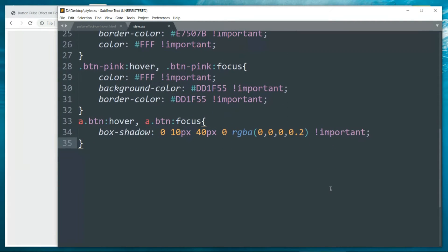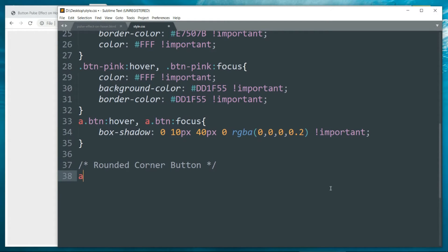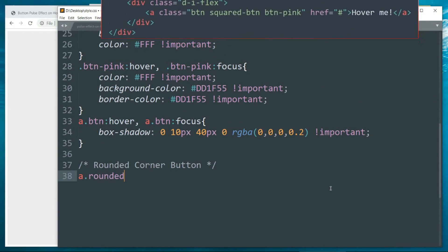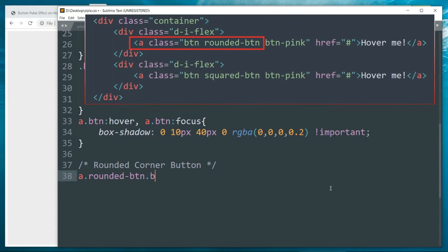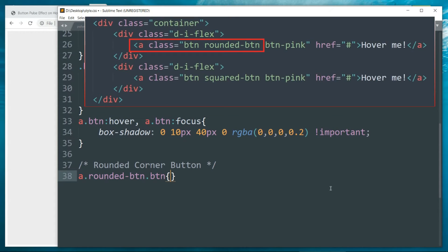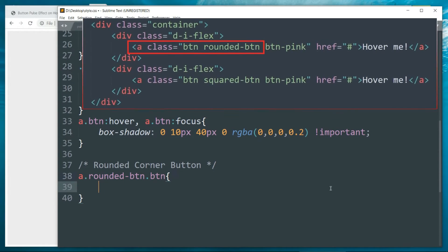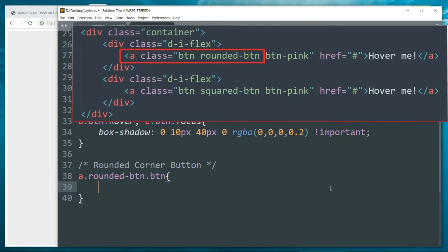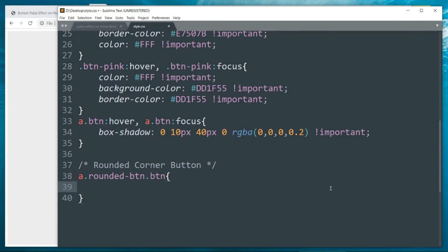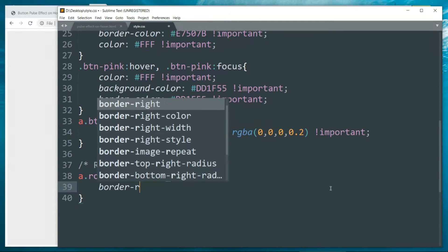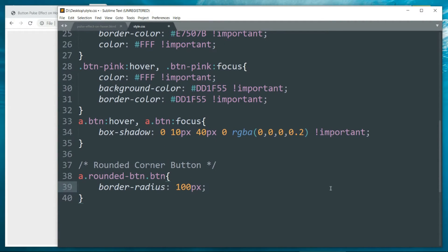Now let's define the 'rounded-btn' class so that we can apply the round corner stylings. For 'a.rounded-btn.btn' — no space in between because 'rounded-btn' and 'btn' classes are used together on the same element — set border-radius to 200px. This is going to make the corners round. Then let's define the hovering effect over these rounded buttons.